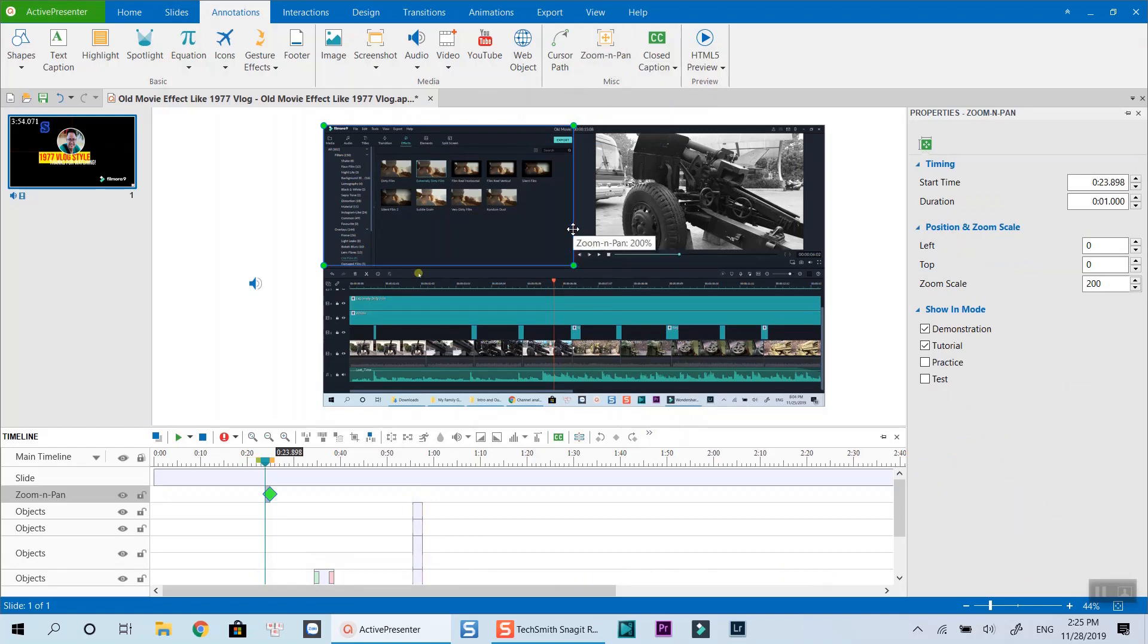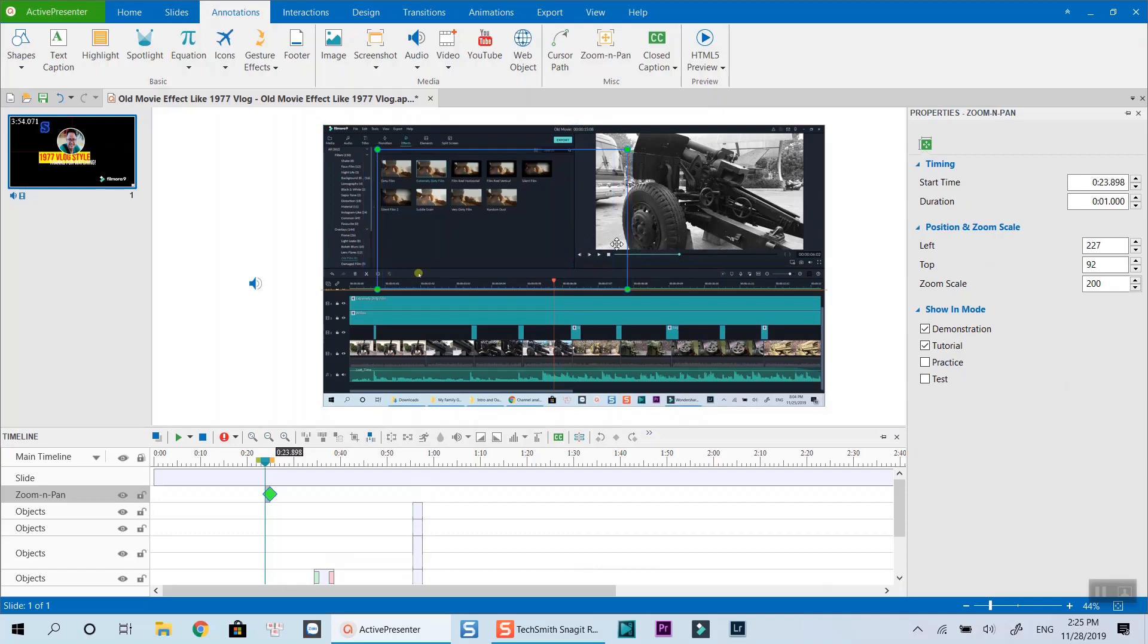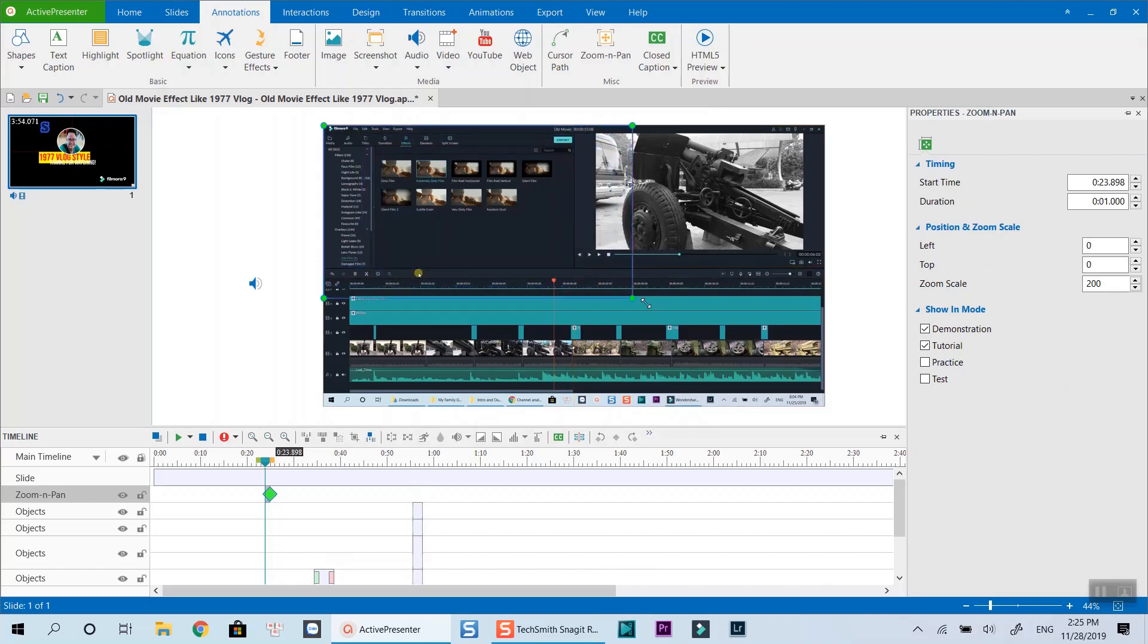This blue rectangle box is the zoom in area. You can easily move it around the canvas to where you want to. You can also resize the zoom area by dragging the corner of the box.